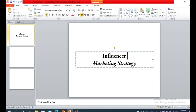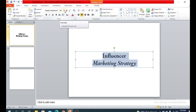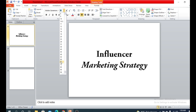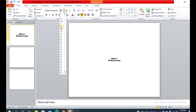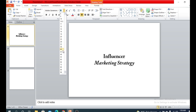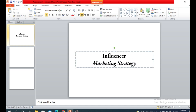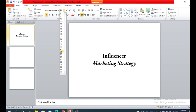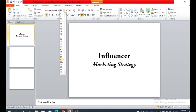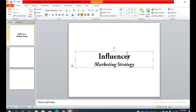You can also increase or decrease the font size. Here the font size is 44 for the title. You can increase it or decrease it, or you can increase the font size of just a particular part of the title — whatever you want.